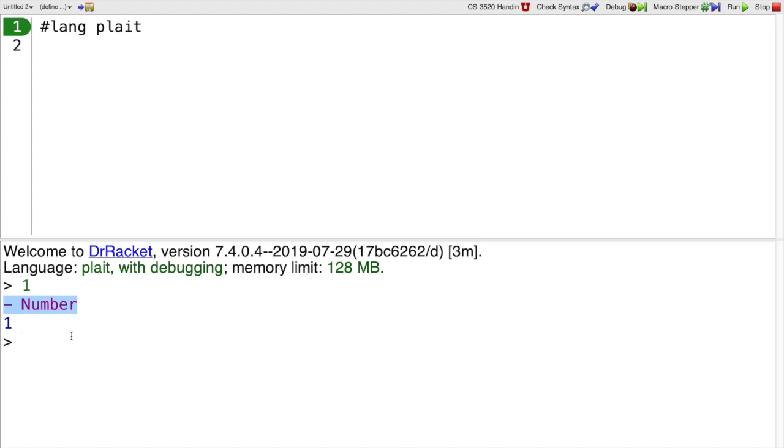That's because plait is a statically typed language, so it type checks this expression, decides that it's of type number, then it evaluates and gets the value 1, and it shows us both of those pieces of information. Plait has other kinds of numbers. Of course, I can write 1.2. 1.2 is a number.